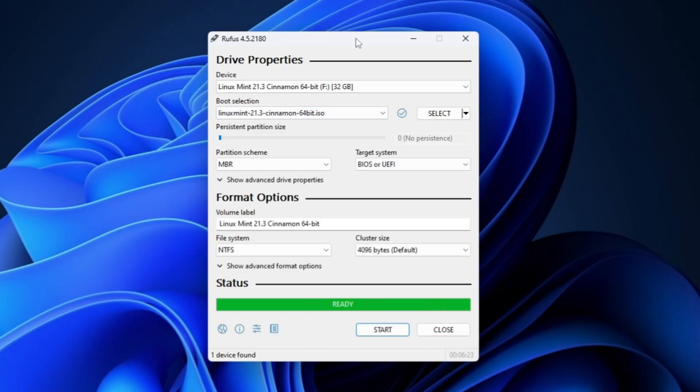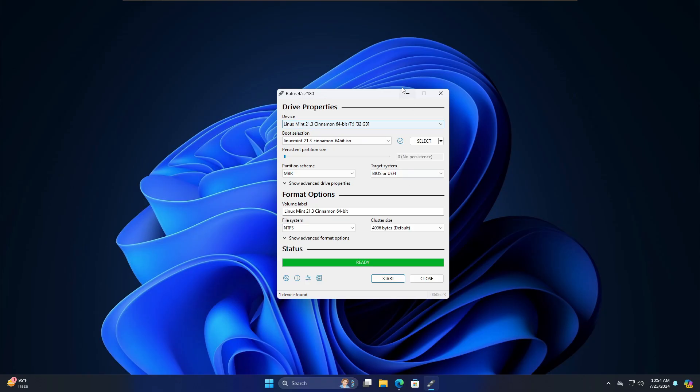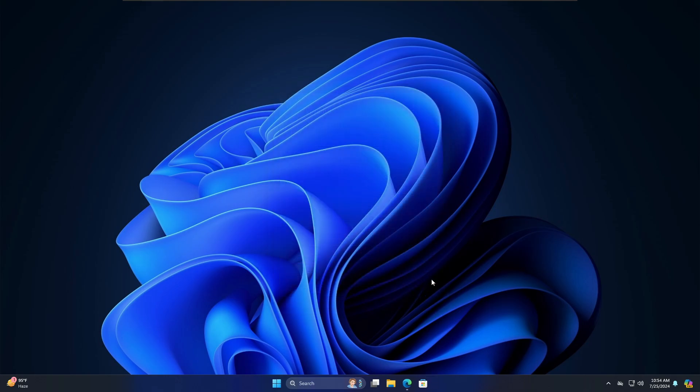Finally the bootable USB is ready and it took about three to four minutes, so you will have to keep some patience. Once it's been completed you will have to click on Close, and now you have to restart the computer and boot with this particular bootable USB.